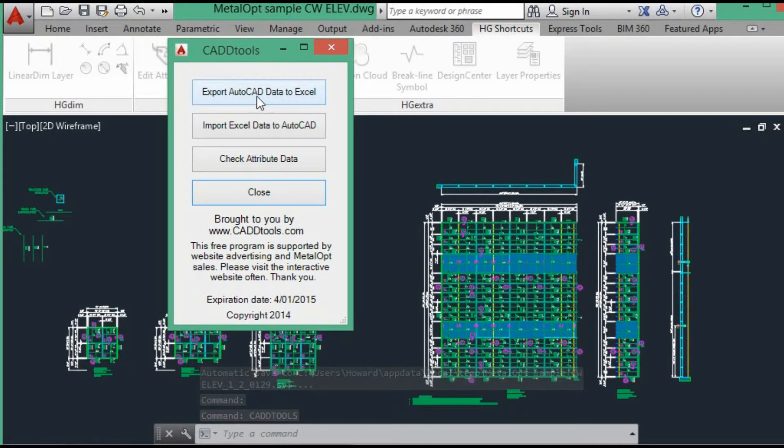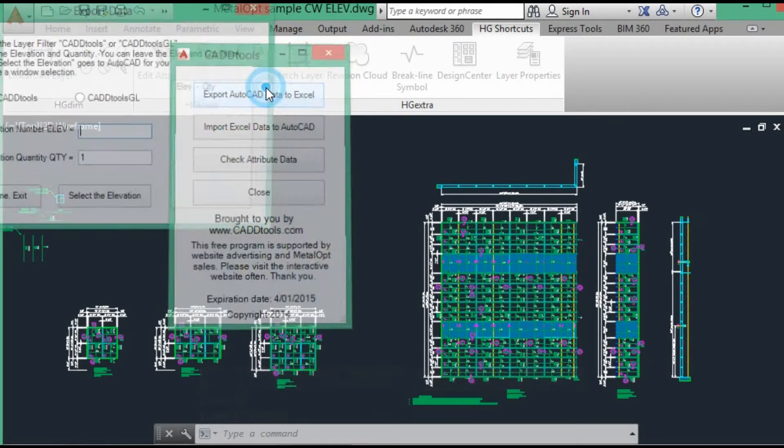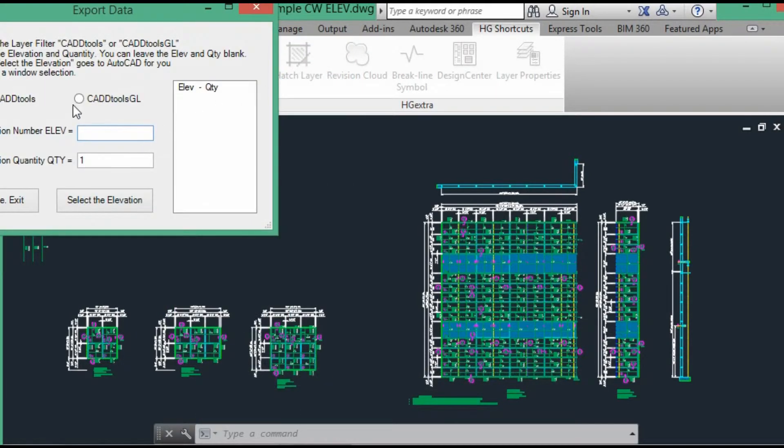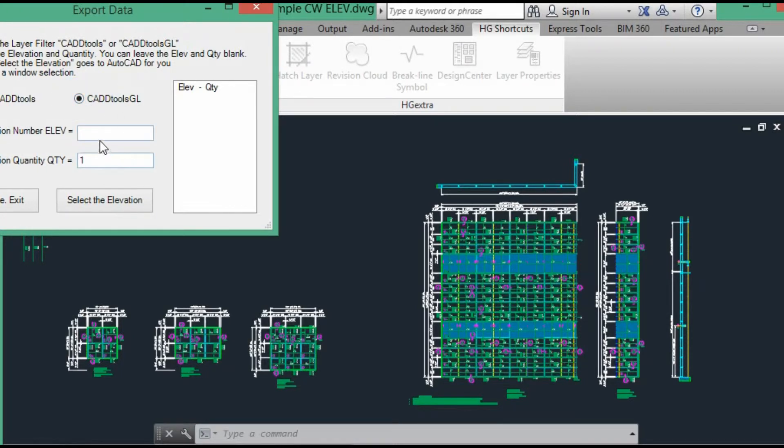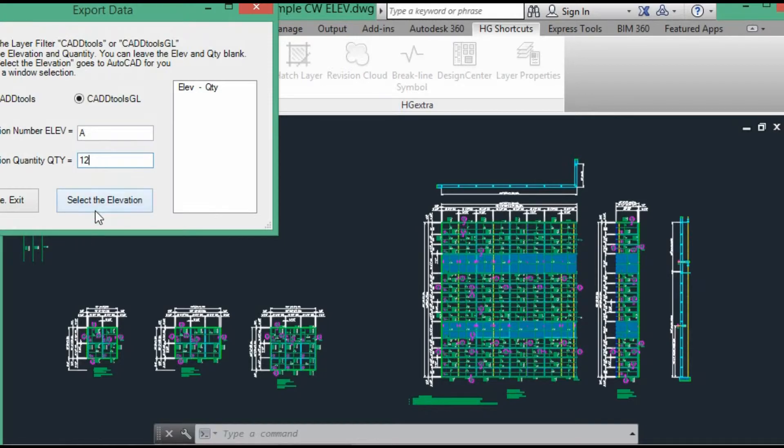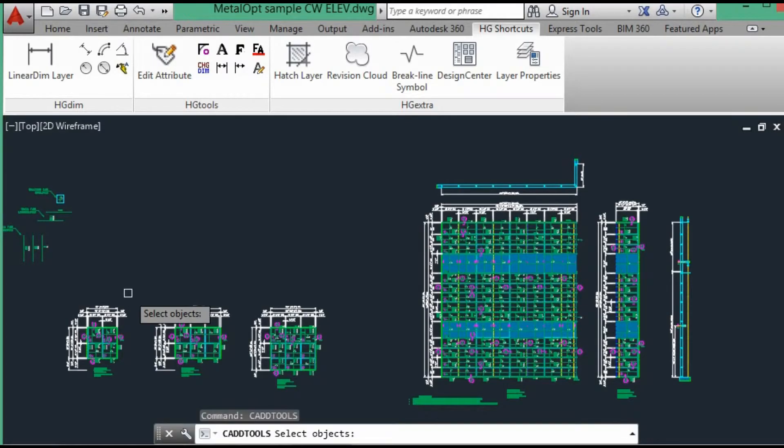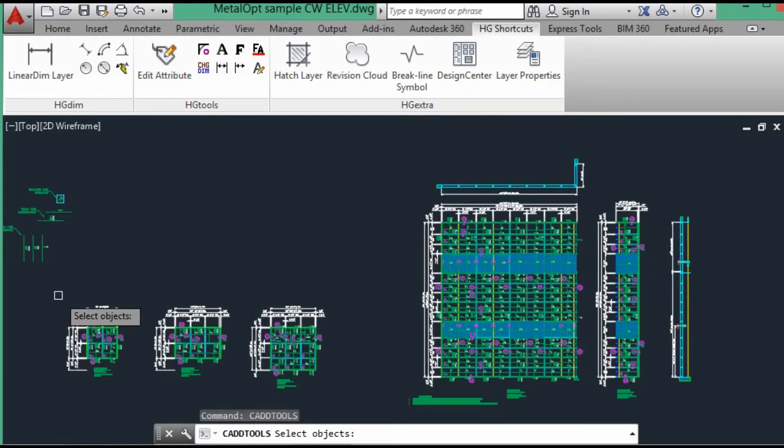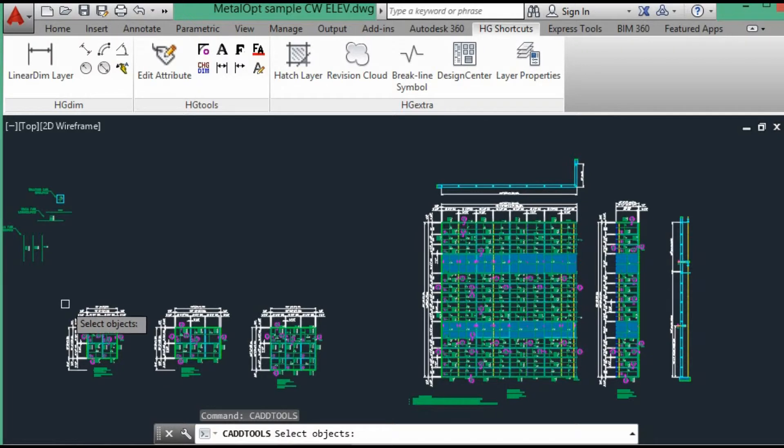We're going to export the glazing data. This time we will hit the CADTools geo layer. We'll start with Elevation A again, which has 12.